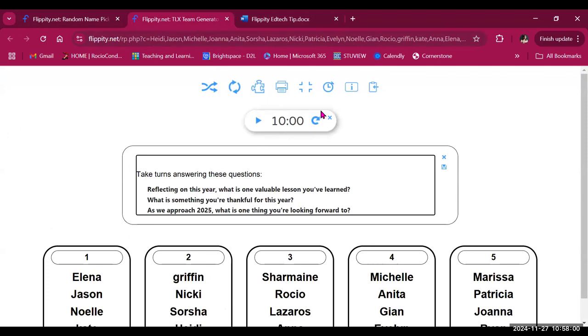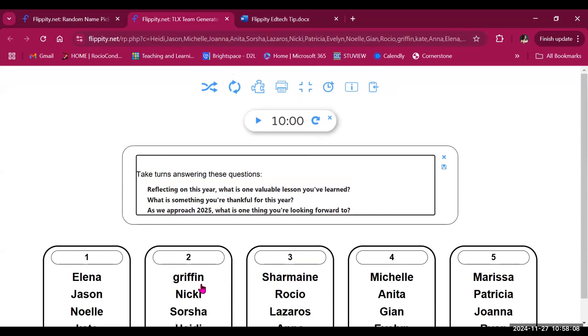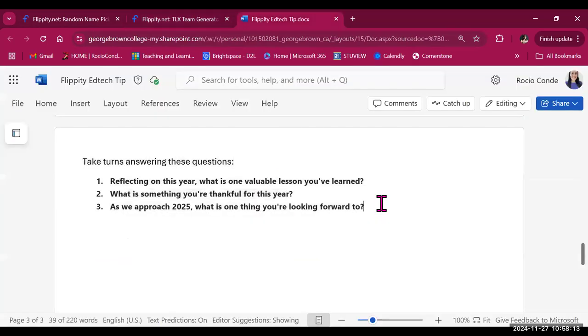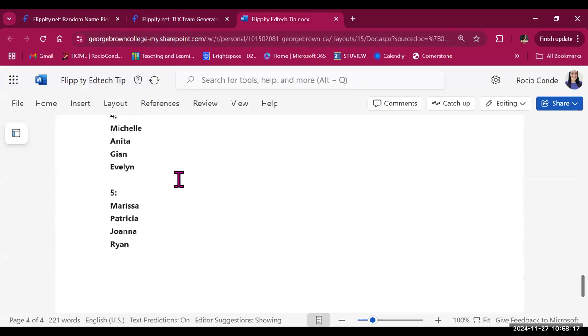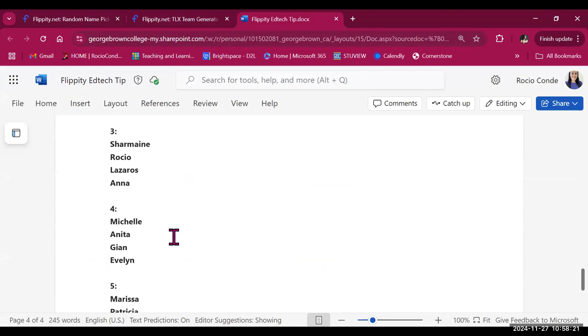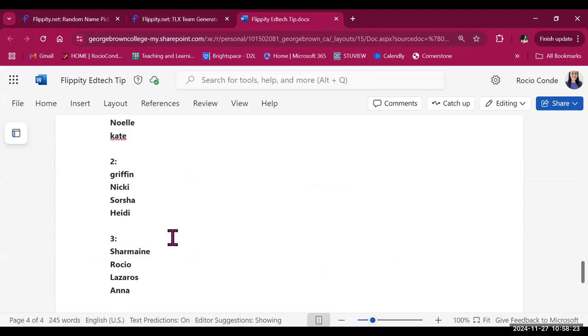So I will copy and paste the instructions that I have created. Okay, so here are my questions and you also have the option to copy. So if you want to save this configuration or you want to keep track of which students were working together, you can copy to clipboard and paste the groups in your Word document, for example, or Brightspace. If students need to revisit their groups or you need to review which groups were made.